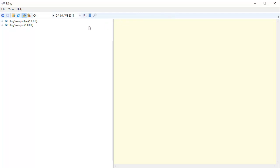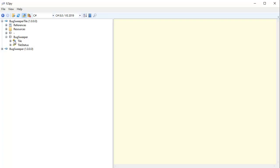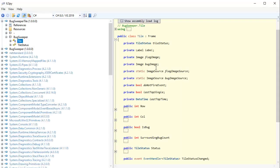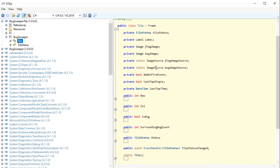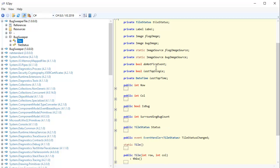All I need to do is select the assemblies I want to reverse engineer and they'll appear here in the tree. I select what I want to look at and the code shows up here in the viewer. I can easily view the source code of this application.